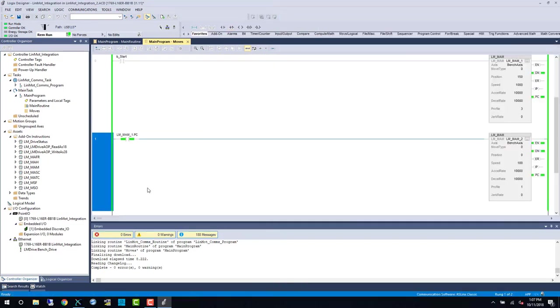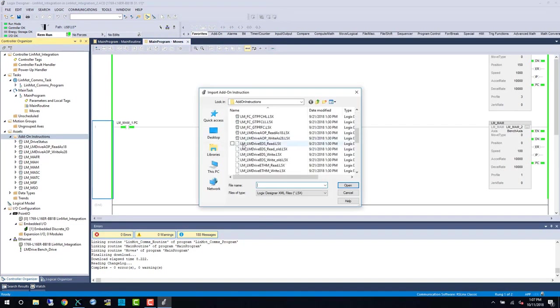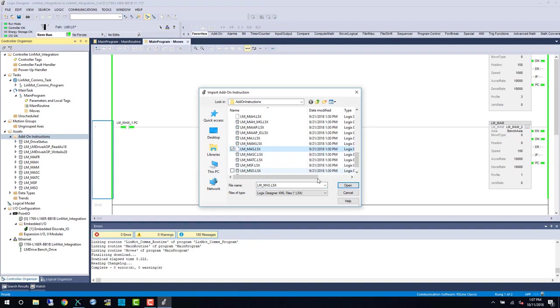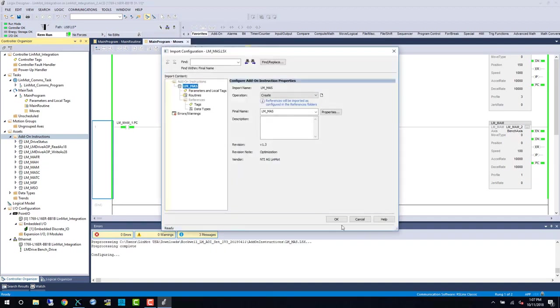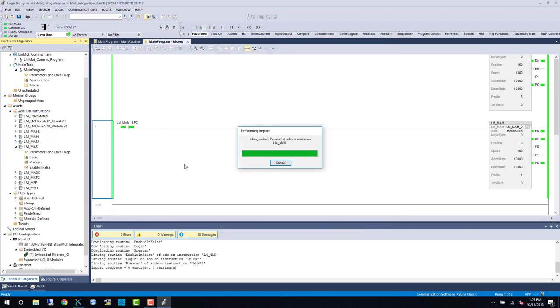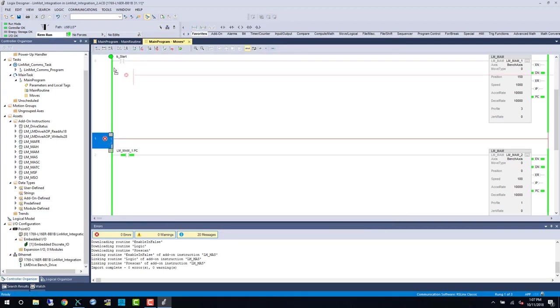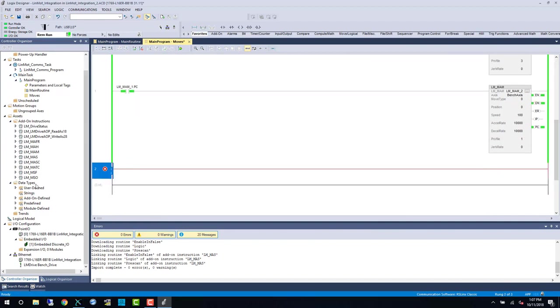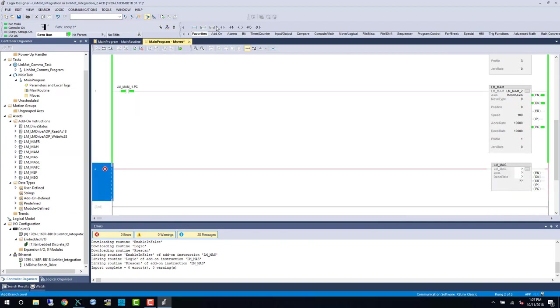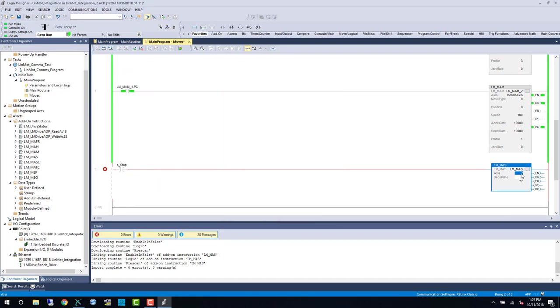Now we'll return to Studio 5000 and add a stop command for our little sequence. First up is importing the AOI, and then adding the rungs and controller bits. The decel rate is the same millimeters per second squared, so a number like 20,000 is reasonable for our system.